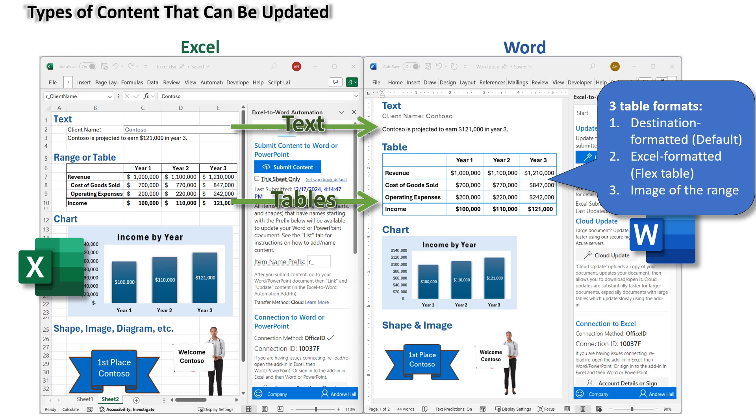Two, as Excel formatted tables, which are called flex tables. Or three, as images of the Excel range. The Excel source can be a named range or a table.